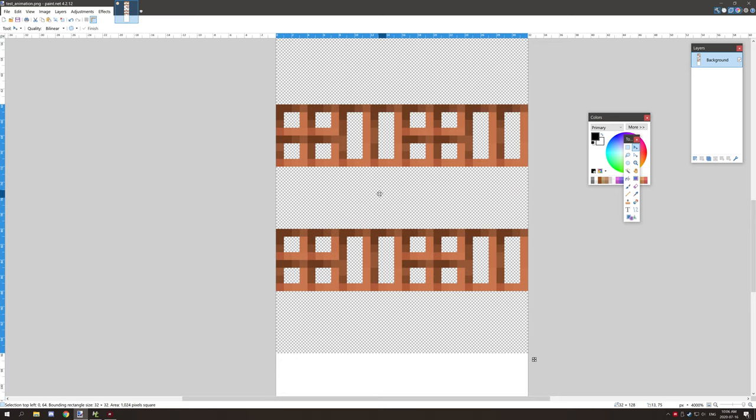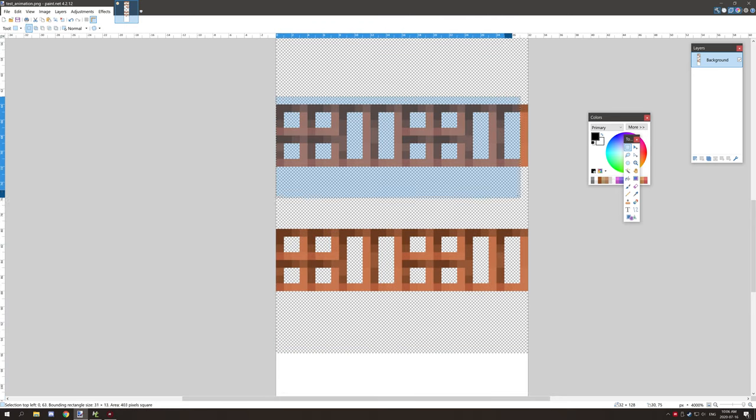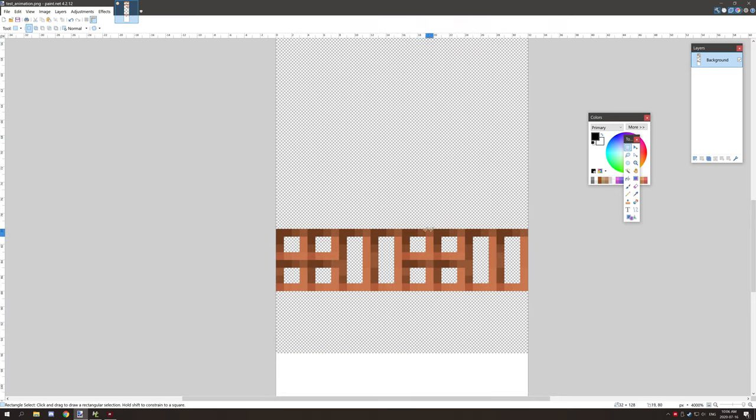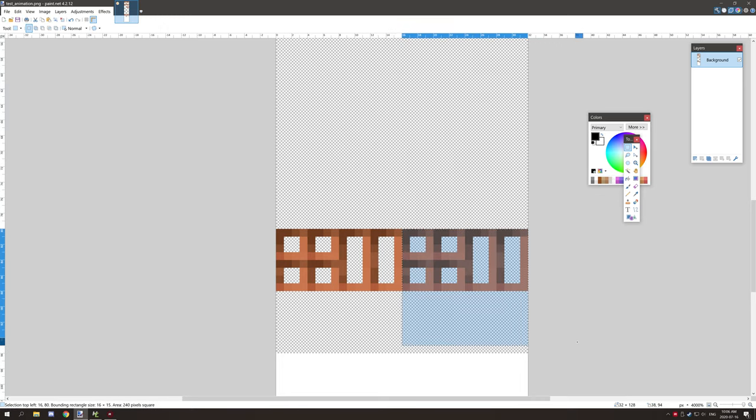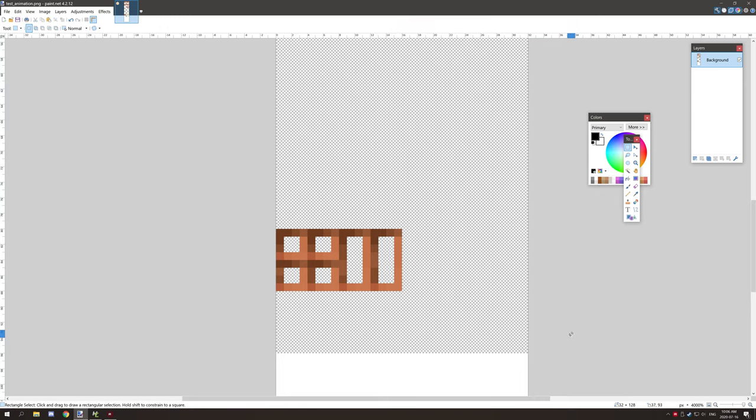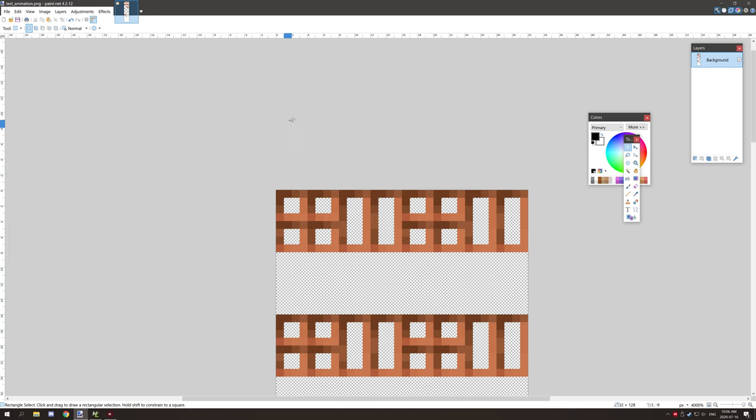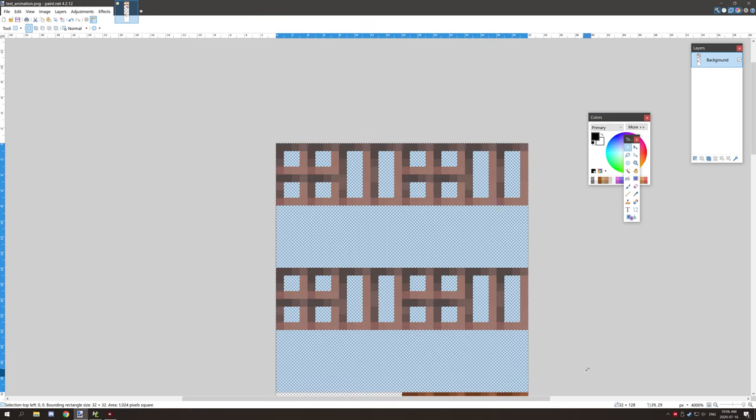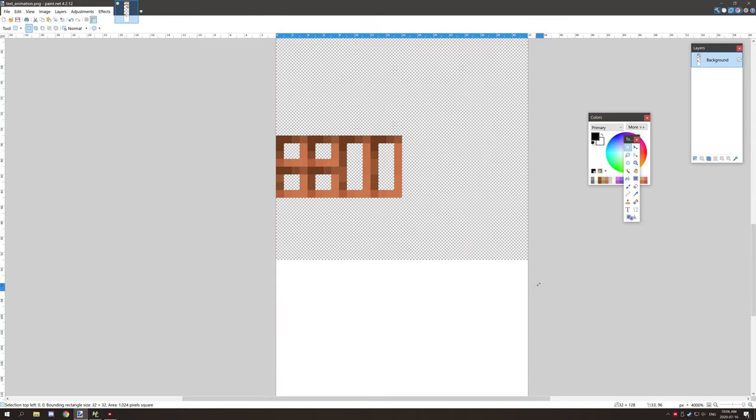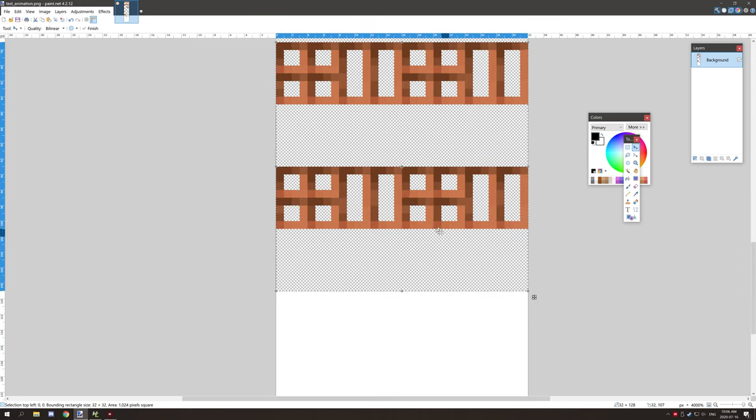What you can do from that point is go to your third frame, paste it down like this, and get rid of the frames that you're not going to be using.